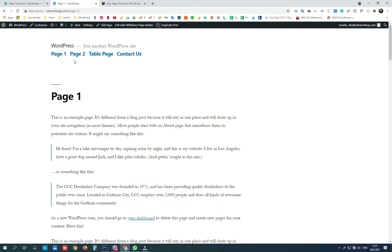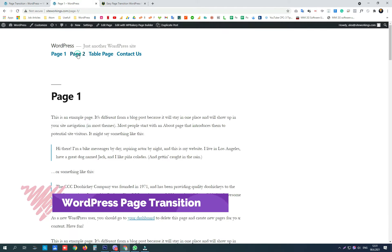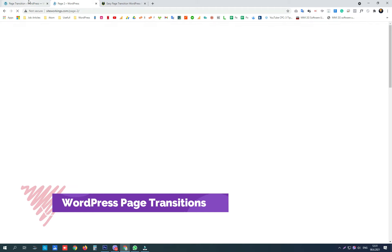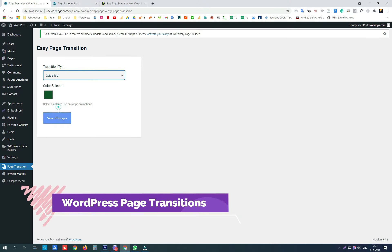Hey guys, today we are going to set up page transitions on our website. Maybe fade out, fade in or swipe transition.